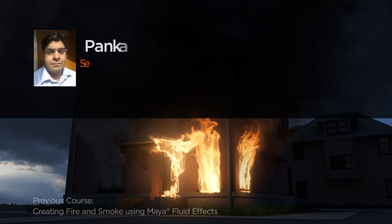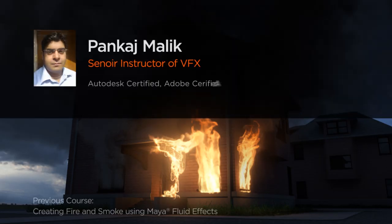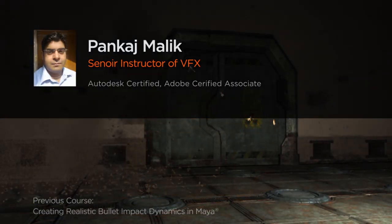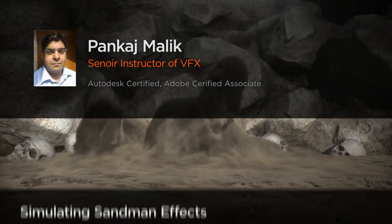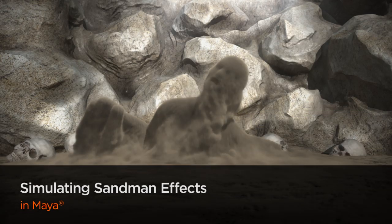Hi everyone, my name is Pankaj Malik. I am an Autodesk Certified Professional of Maya, a Freelance FX Artist and Senior Instructor.